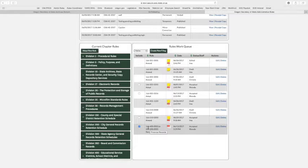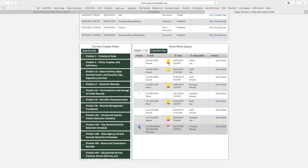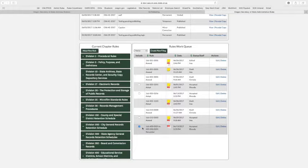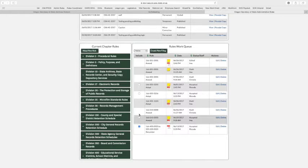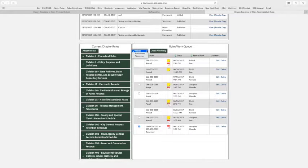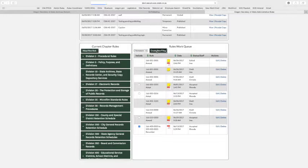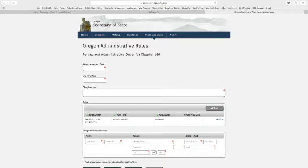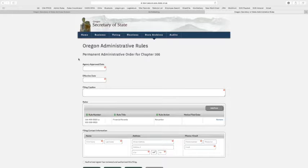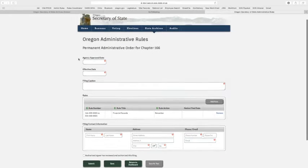For a rule to go on a filing, it has to have that accepted status even if nothing has changed in the text. We've selected it, it's gone blue. We're going to add it to a permanent filing from our dropdown menu on the top and hit create new filing. Here's a permanent administrative order for chapter 166.